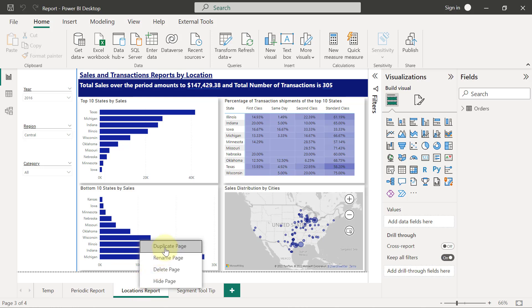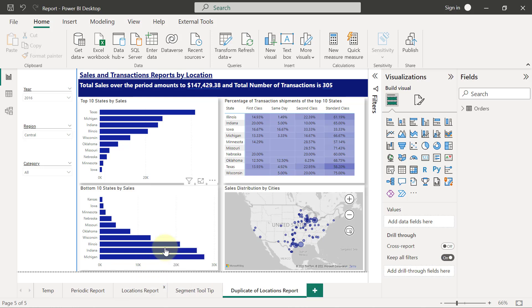We are now going to right-click and duplicate it. This replica of locations reports is the one we are going to use to set that up so that the original locations report can still be used normally, while this one is going to be filtered when a user is drilling from another page.